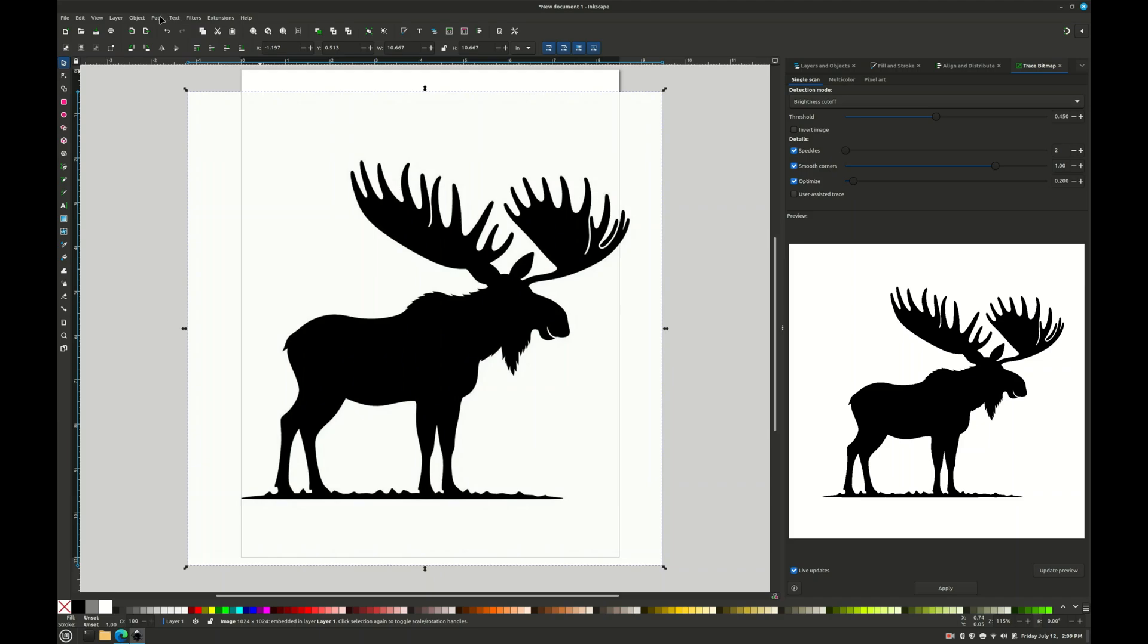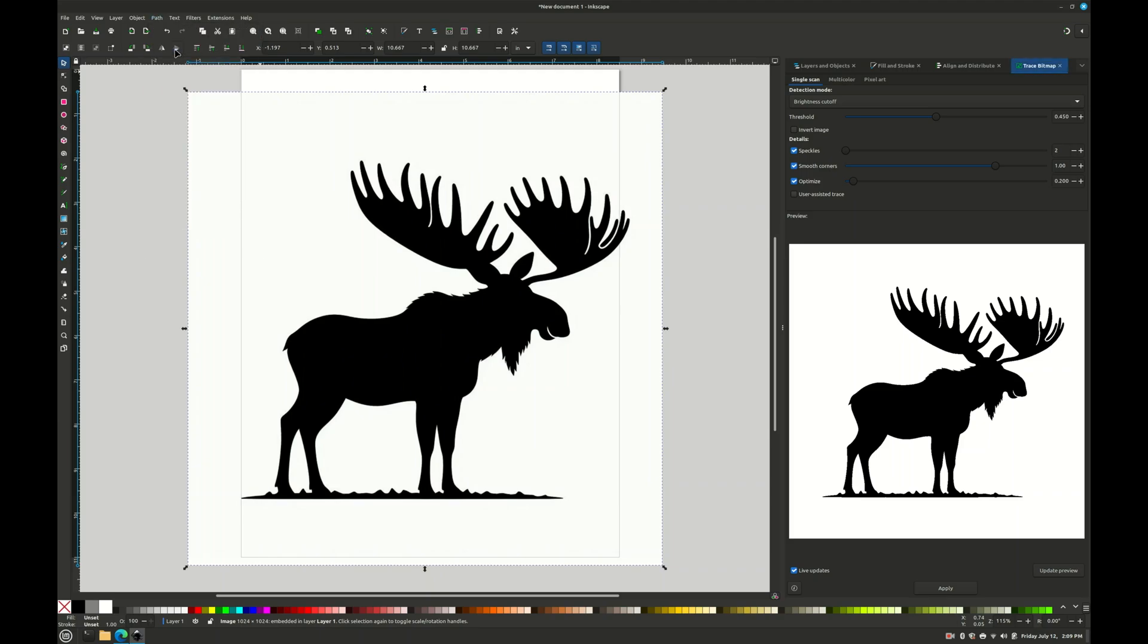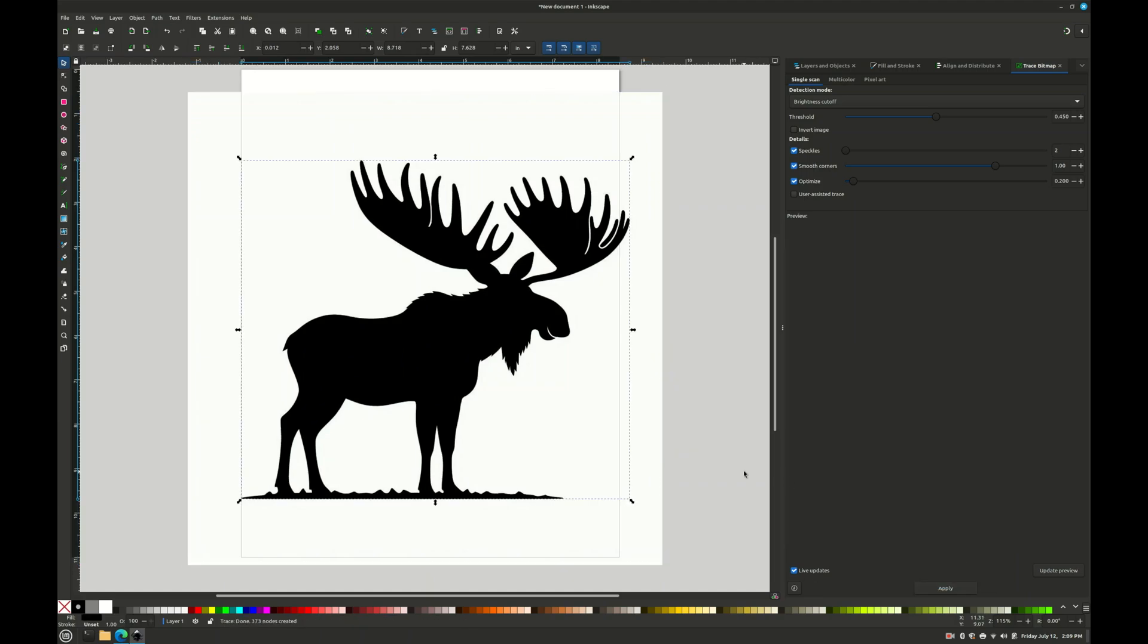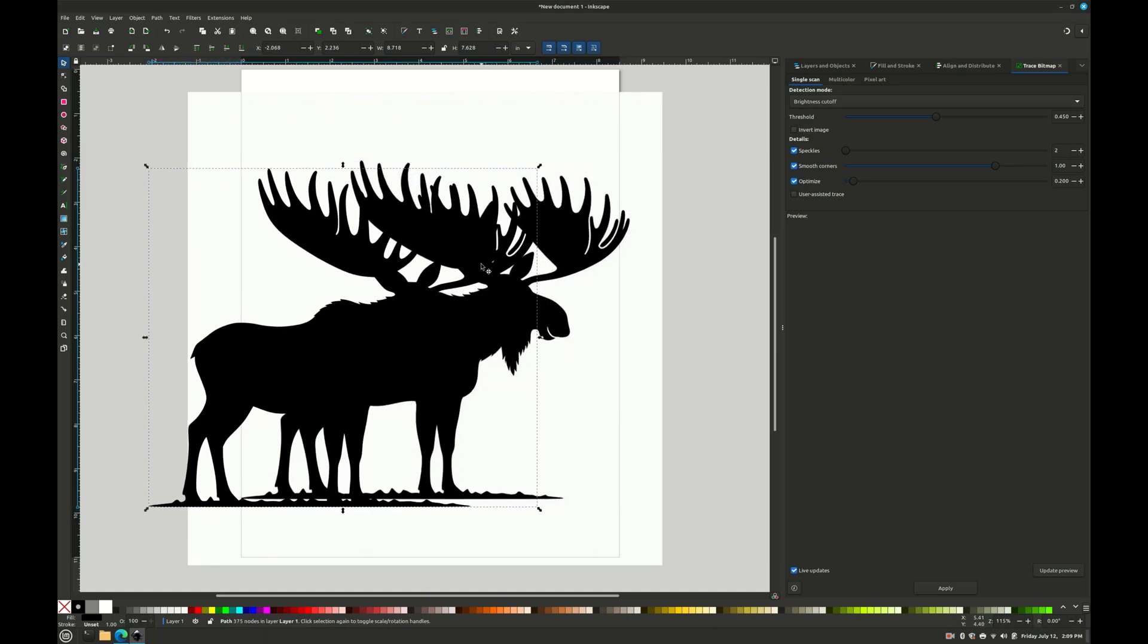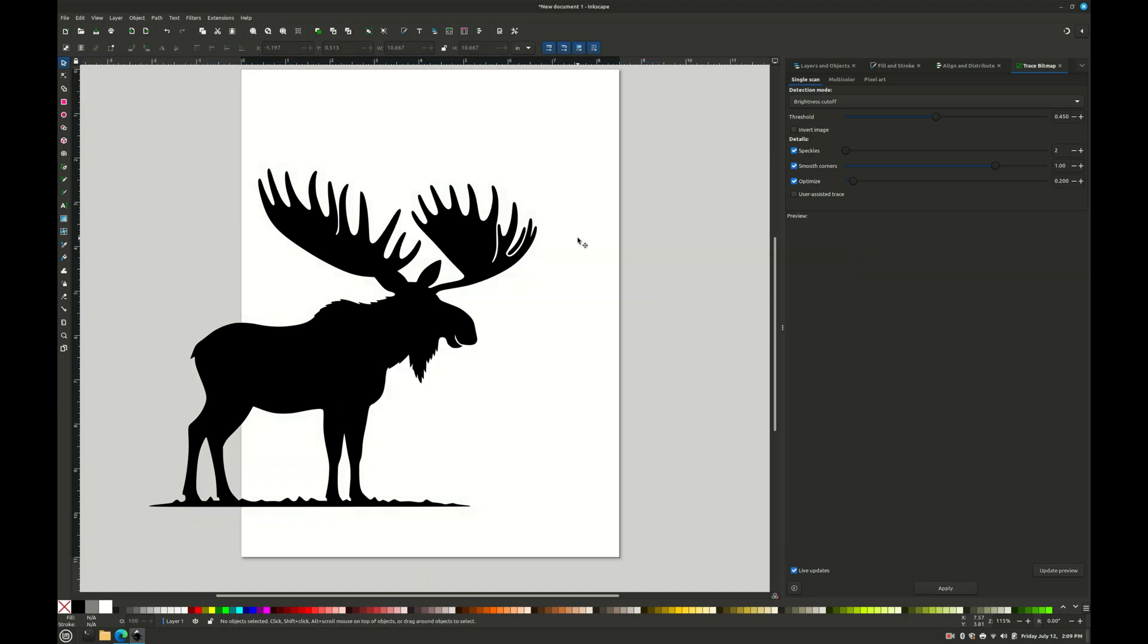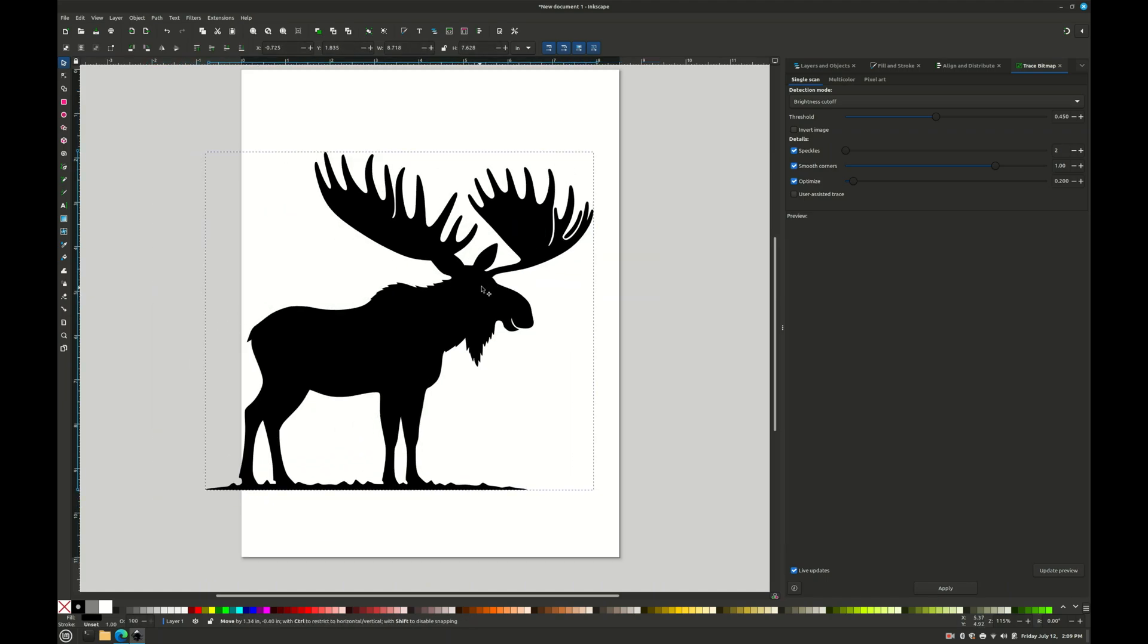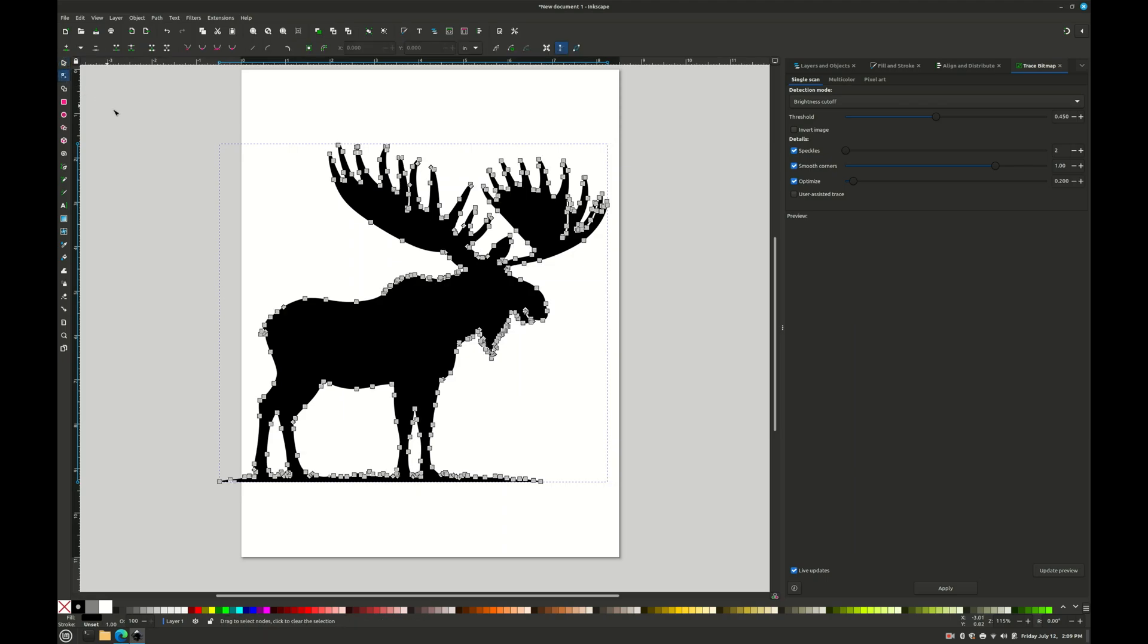So we've got our moose. And trace bitmap. It's already up over here. And then I'll say apply. Now we can drag the path off and delete the image. And so now we've got a path of a moose. You see the nodes of the path. It's pretty simple.